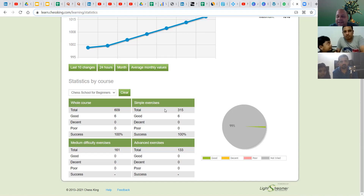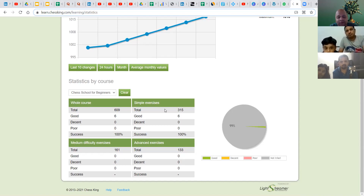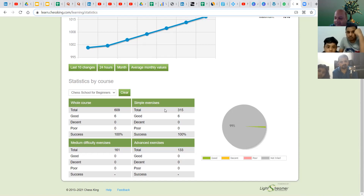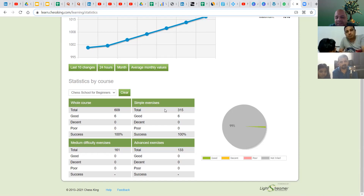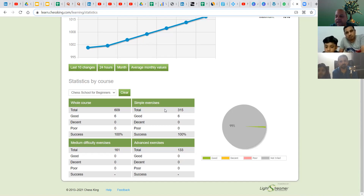The platform calculates your success rate and also splits puzzles by difficulty: simple, medium, and advanced. For example, Chess School for Beginners has 609 total puzzles — 315 simple, 161 medium, and 133 advanced. Initially all puzzles will be very easy; later they become slightly tougher. You can see these detailed statistics for every course.